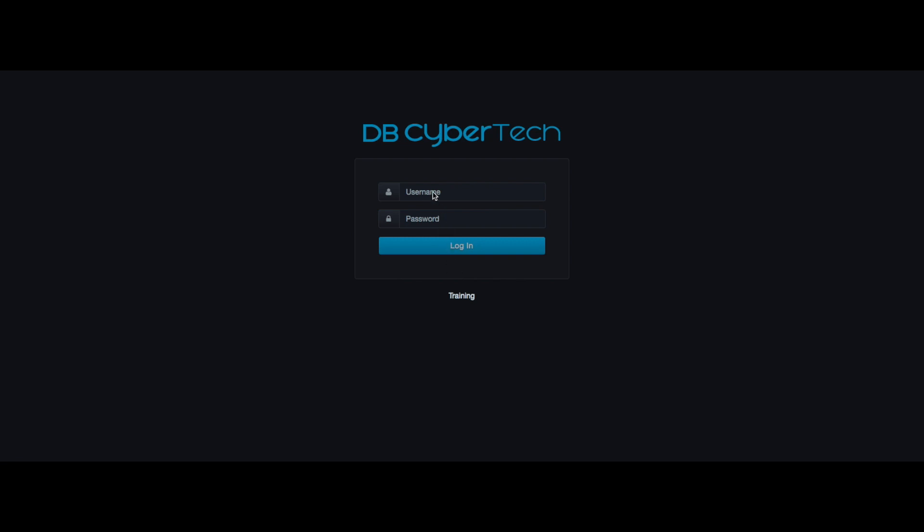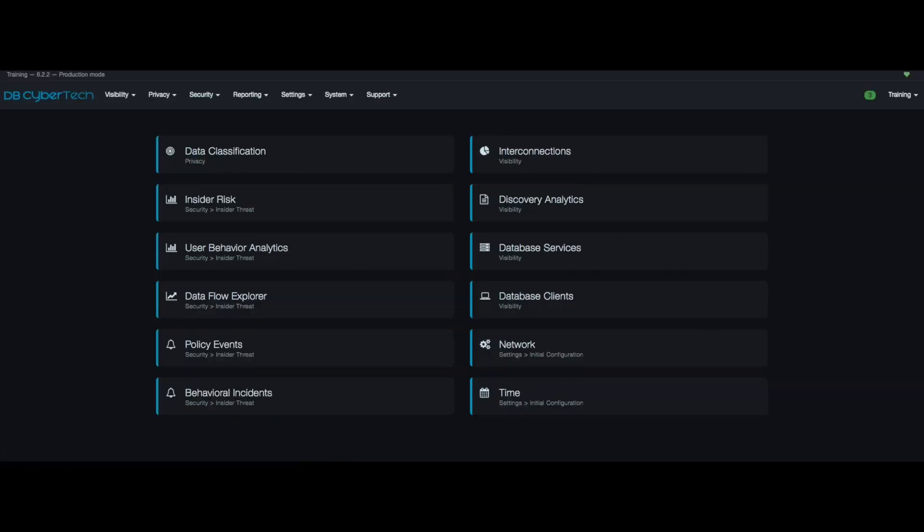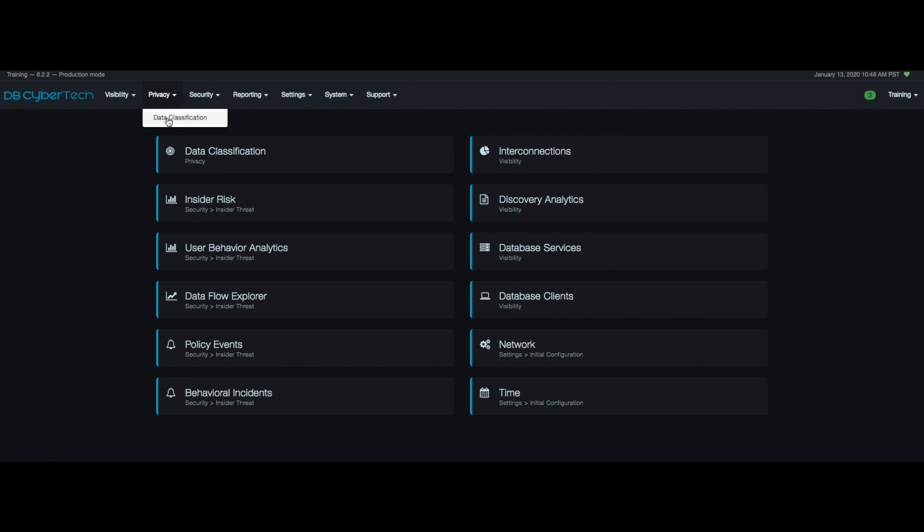First let's log in. For this video I'll be using training. We're going to go to privacy then click data classification.